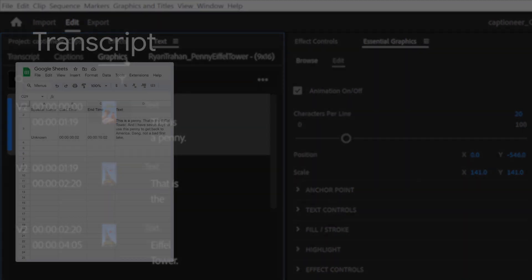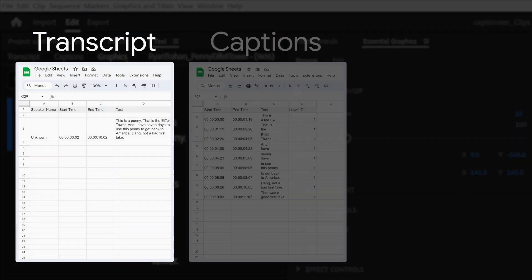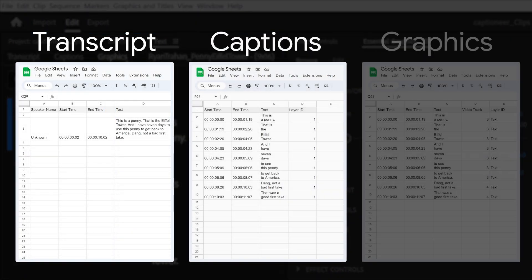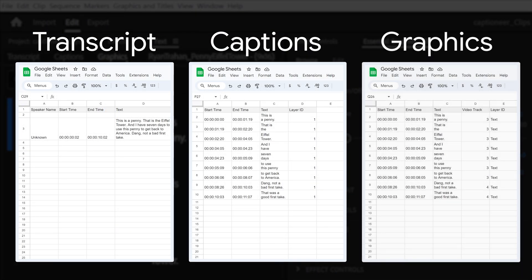CSVs exported from the text tab have specific formatting, and each tab formats slightly differently. Captioneer can read and process any of these three formats.